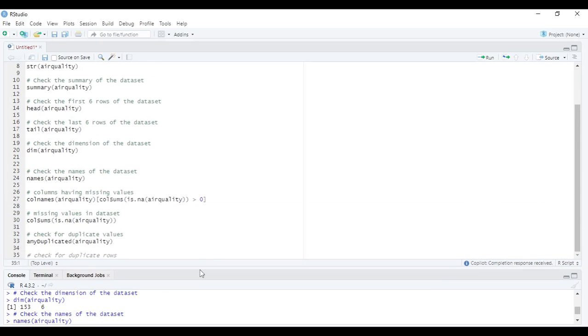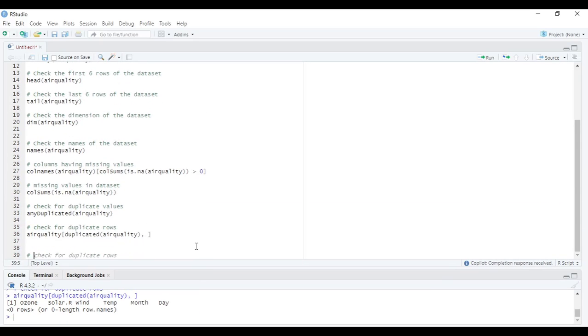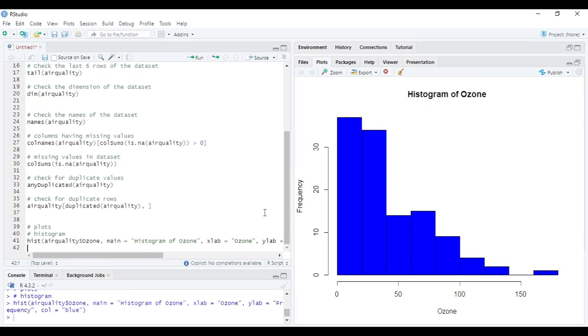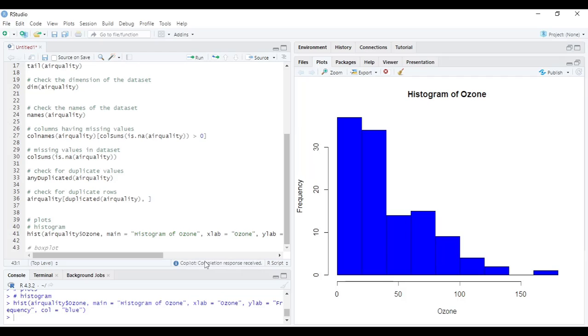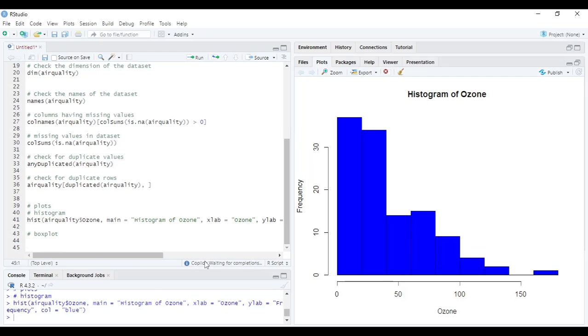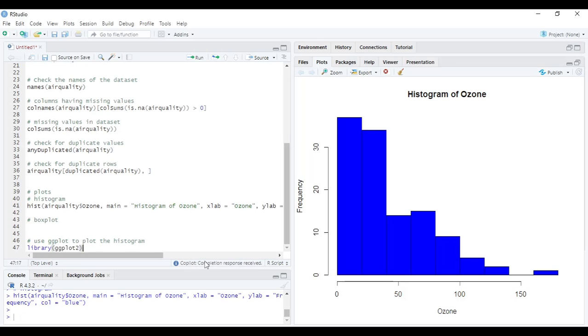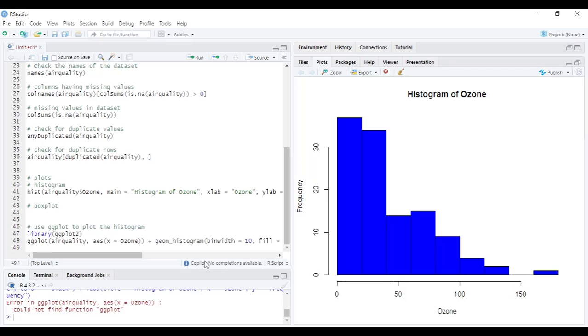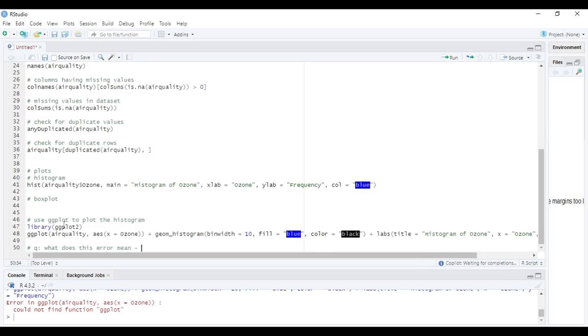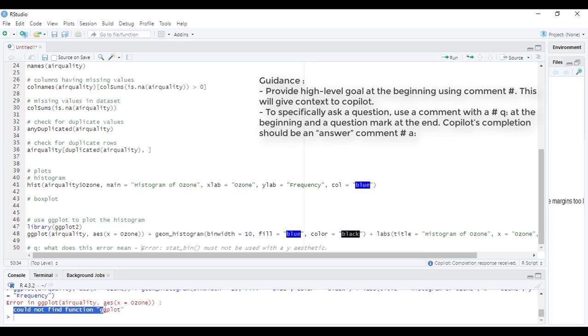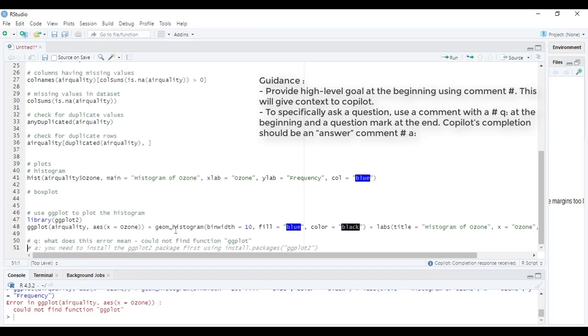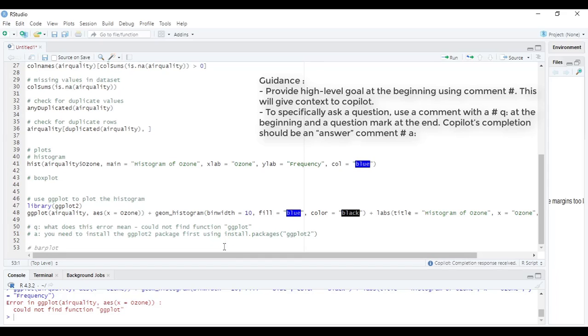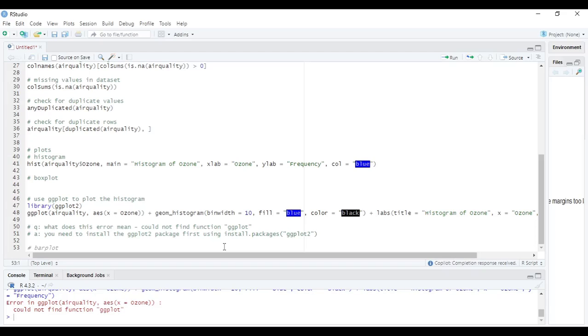Okay, let's try some plots. It gave code suggestion for histogram and box plot using base R, but I want the plots using ggplot so let me specify and retry. Okay, I got an error probably because the library is not loaded. Let's see what Copilot can tell about this error. Let me ask this question. It returns with an answer to install the package, pretty close. But I already have ggplot2 package installed, just that I did not load the package.